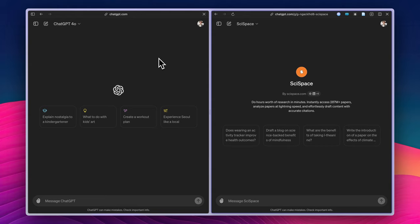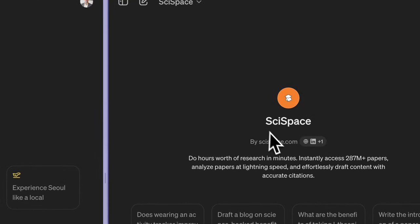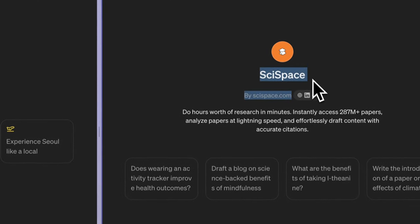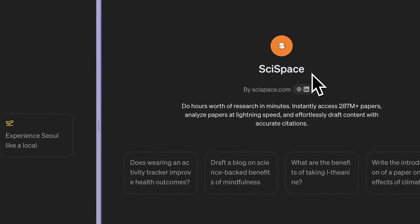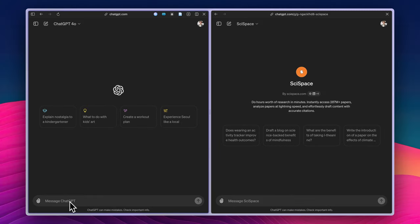Usually, ChatGPT hallucinates a lot and gives fabricated, non-existing articles. So I don't use ChatGPT for finding sources. But dedicated sources like SciSpace can give you articles, the real sources. So let us start doing this test.